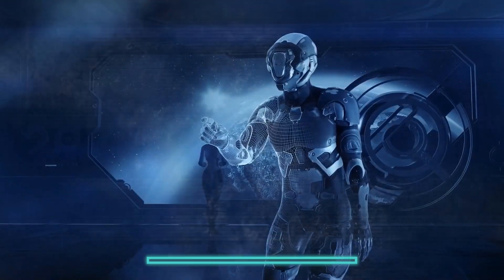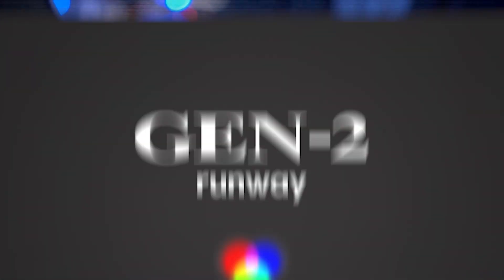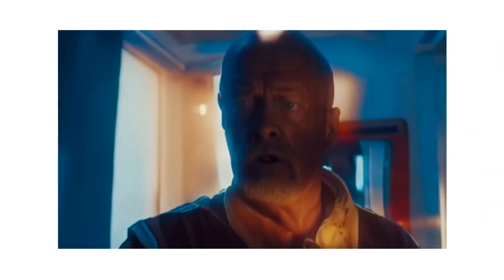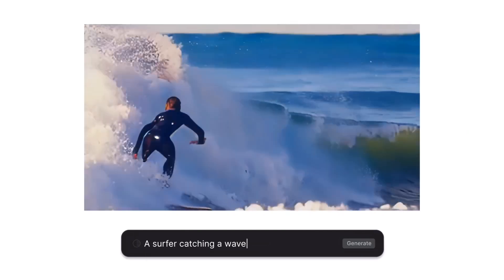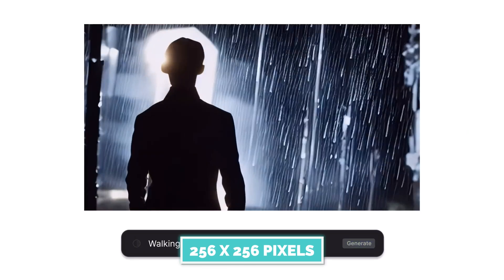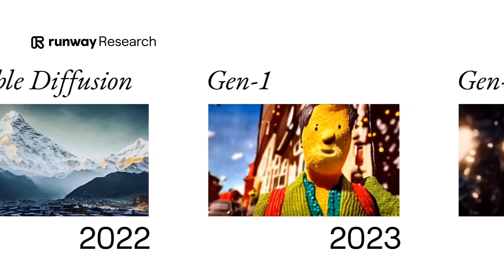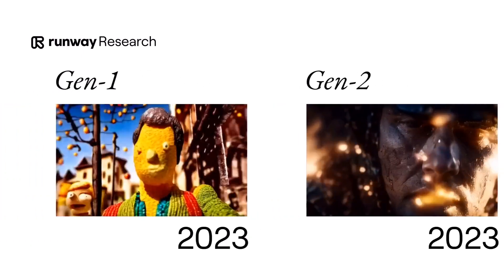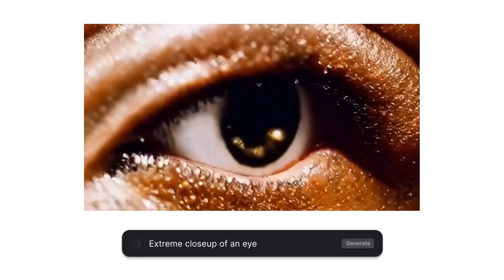Is Sora the only AI model that can make videos from words? No, there are more. Gen2 is one among them. This model, made by Runway, can also create videos from text prompts. It uses a GAN, similar to stable video diffusion. Gen2 can make videos with a resolution of 256 by 256 pixels and handle some simple prompts. However, it cannot make videos with sounds, music, or voiceover, and it often produces low-quality or unrealistic images.